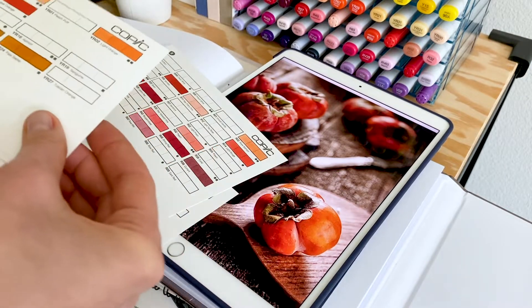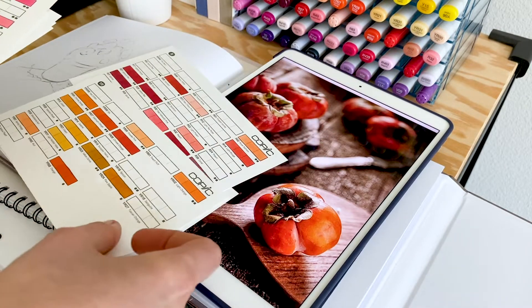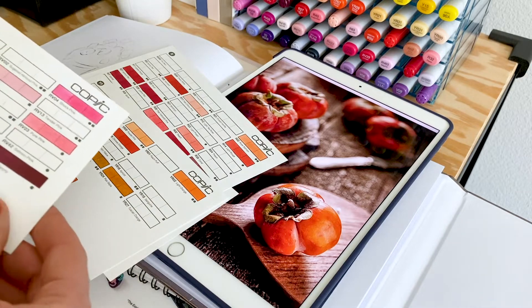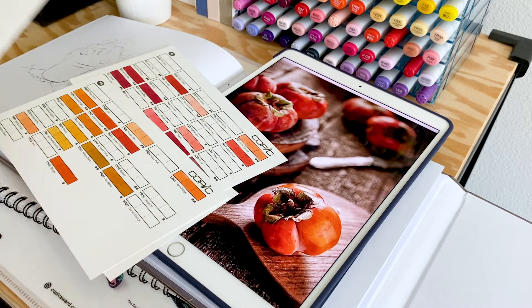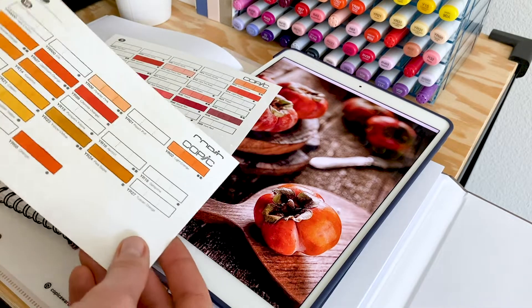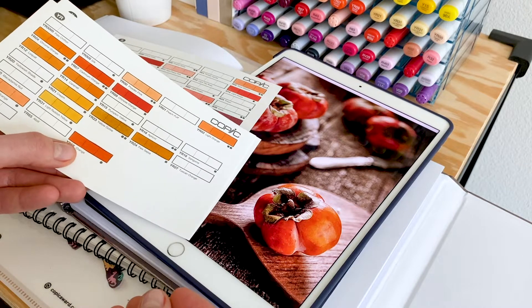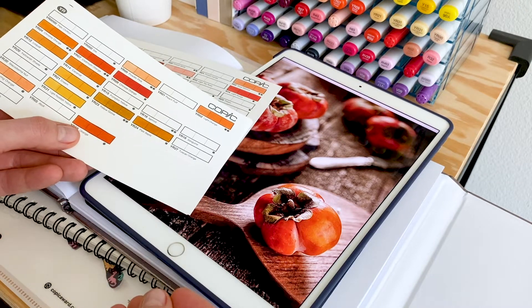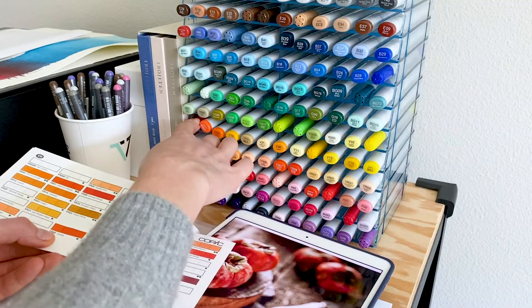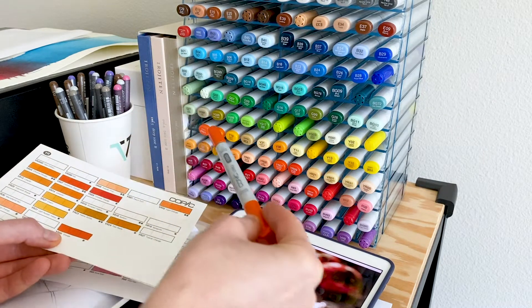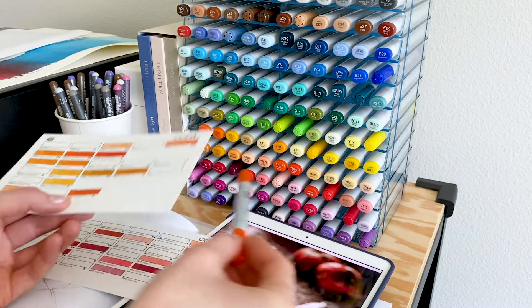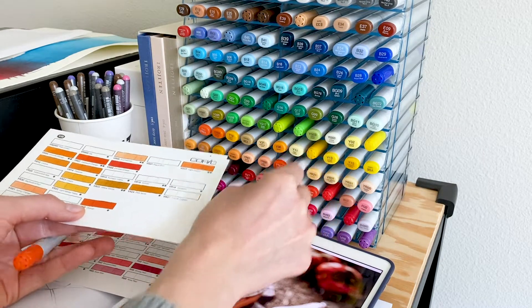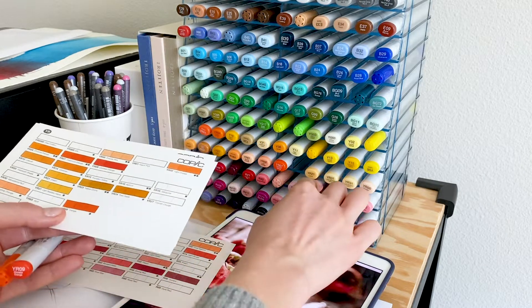Let's say I plan to draw this persimmon, and I need orange, yellow, and red colors. So I take the cards that have all these colors, and look which ones are the closest to the reference. Basically, these swatch cards help me to choose the right colors for my illustrations.